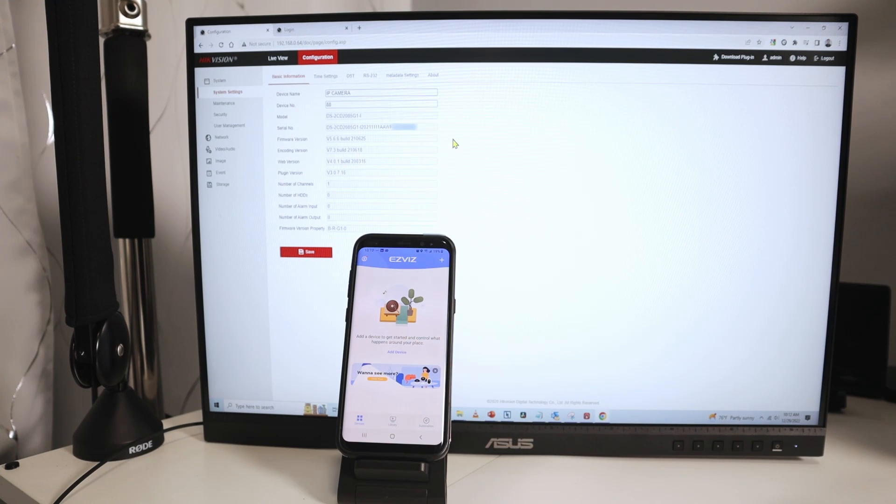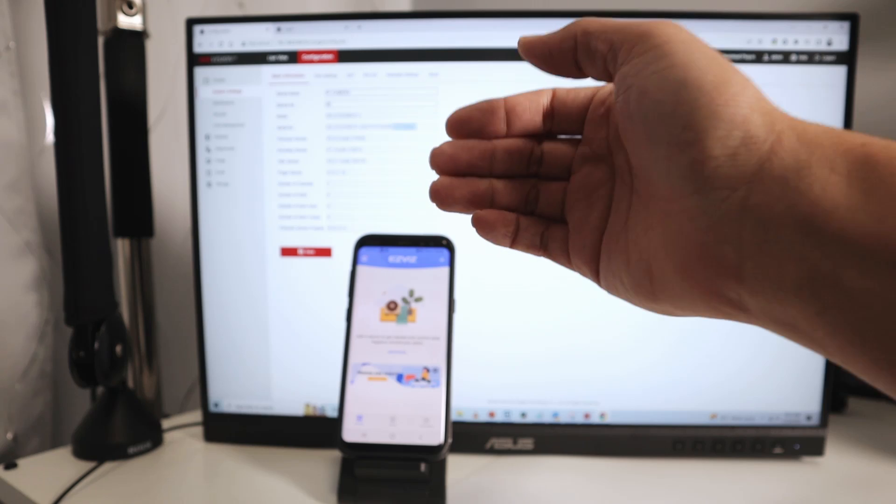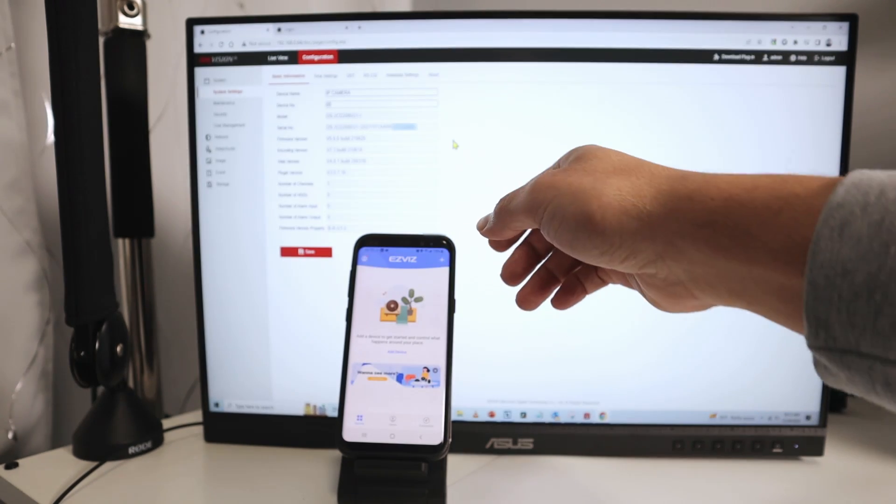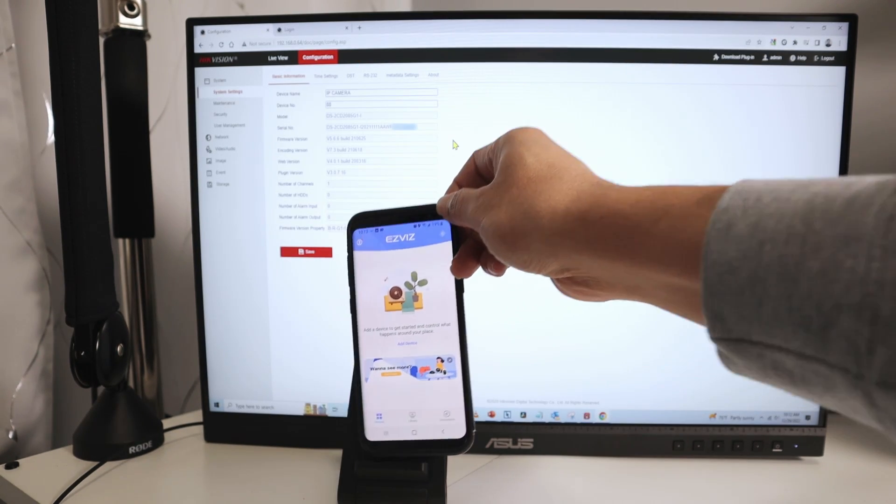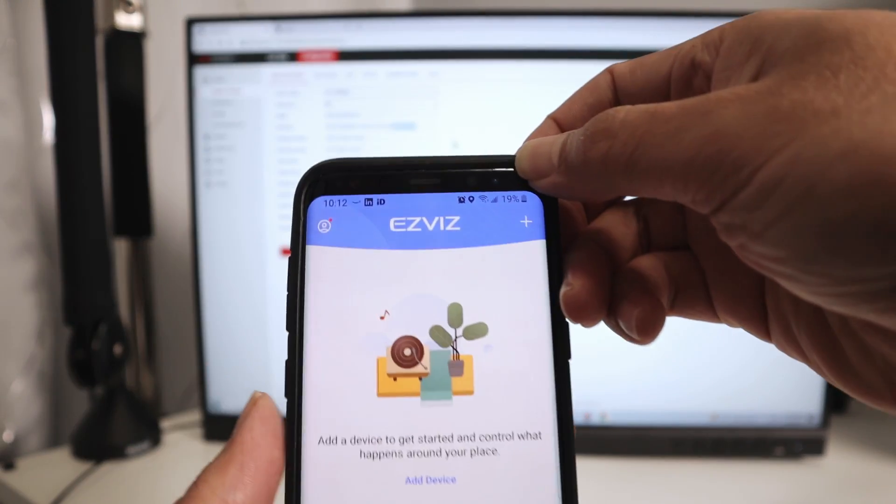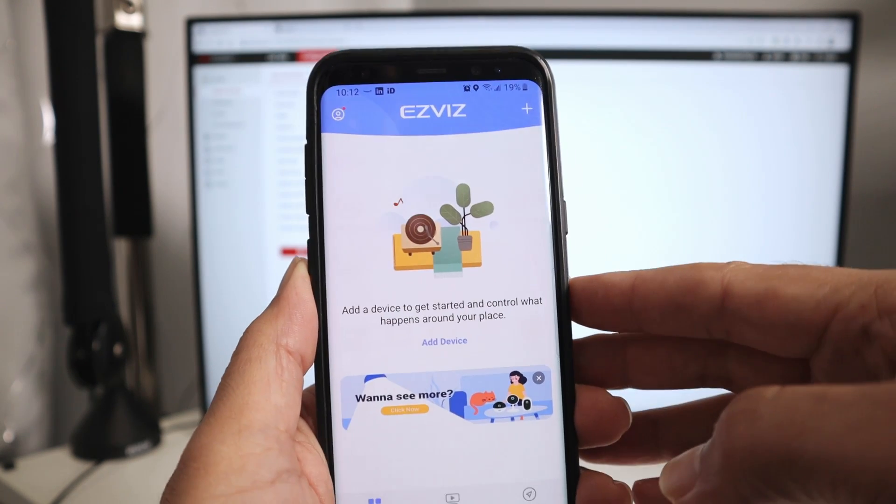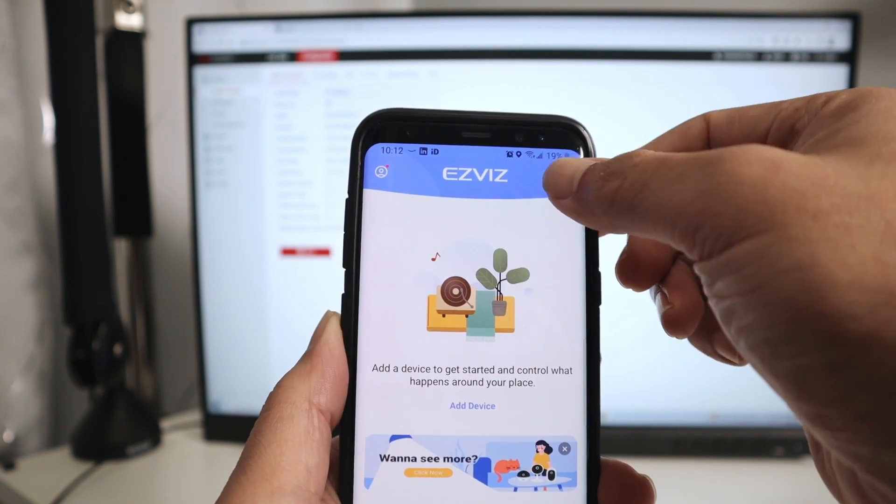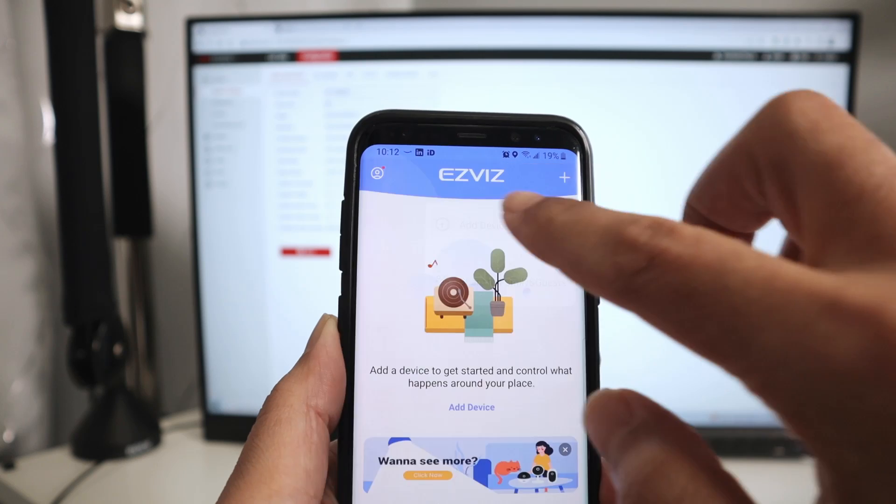You're going to need it because to insert here on the camera, you either need a QR code or the serial number, right? Let me just show you. So here, you basically use your app, click here on this plus sign, add a device, camera.